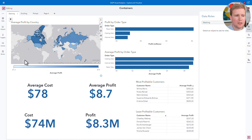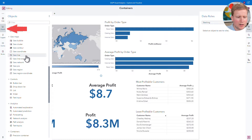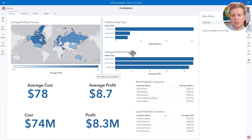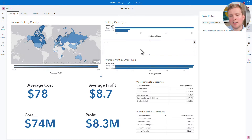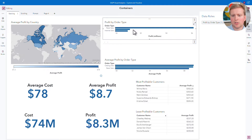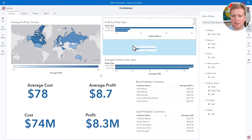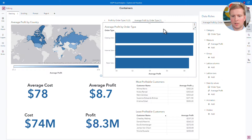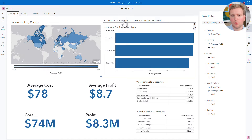To add a stacking container, I'll click on the Objects tab on the left-hand side of the screen, and I'll scroll down to the Container section. Then I'll grab the stacking container and drag it onto the canvas. Next, I need to add the objects that I want to put in the stacking container. I'd like to add both of these bar charts. I'll select the first bar chart and drag it into the stacking container. Notice that the target area is highlighted in blue. I'll take the second bar chart and drag it into that same stacking container. Now you'll see that I have a stacking container where I can see just one bar chart at a time, and I can click back and forth between them.